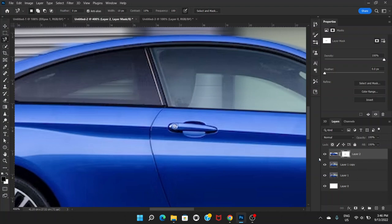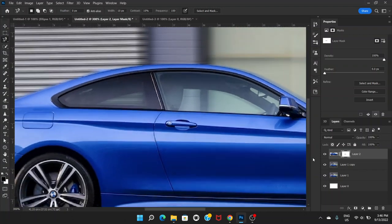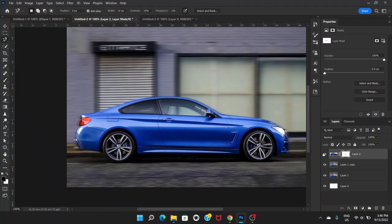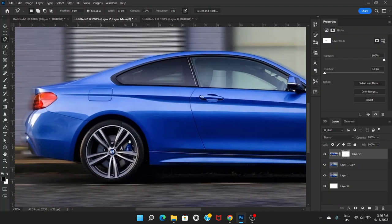Set the foreground color to black and then click Alt and Backspace. This has hidden the window from the top layer. We are hiding the parts where the background looks like it's not moving. Now we have one thing left — the tires.